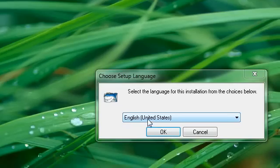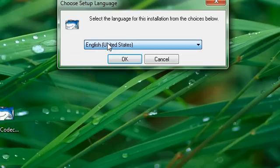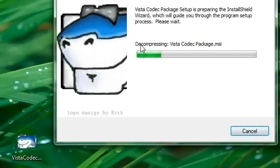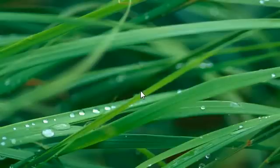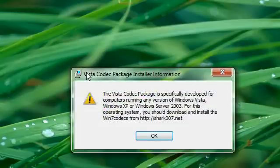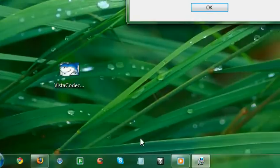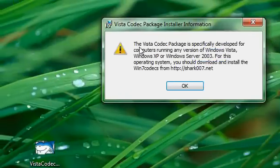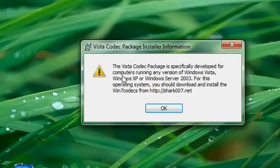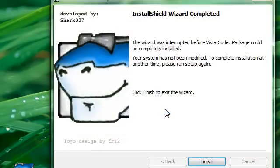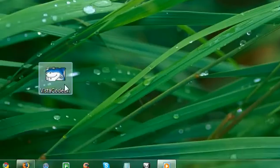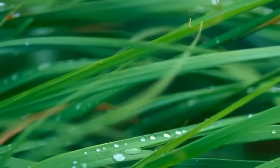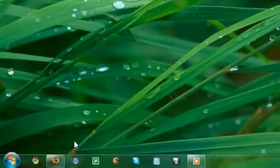When you open it, you choose your language — it supports a lot of languages. It will then extract and decompress the codecs. Note: my operating system is Windows 7, and the installer says the Vista Codec Package is developed for XP and Windows Vista, so it won't install on Windows 7.